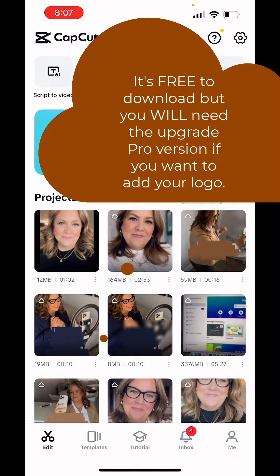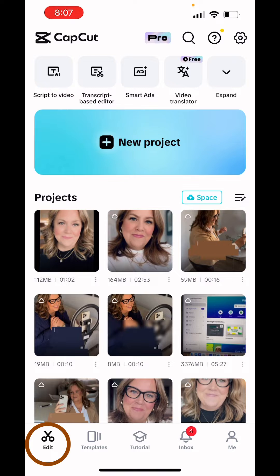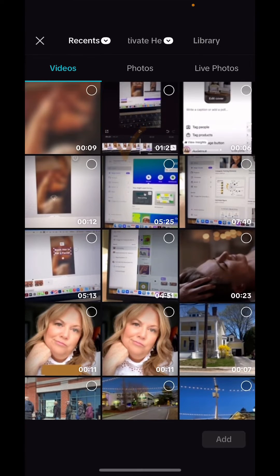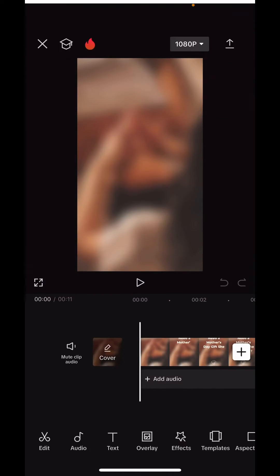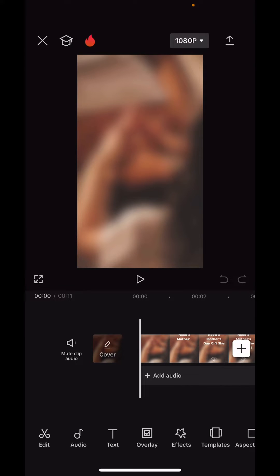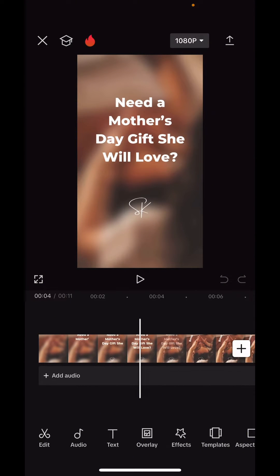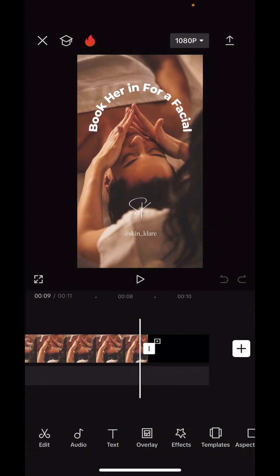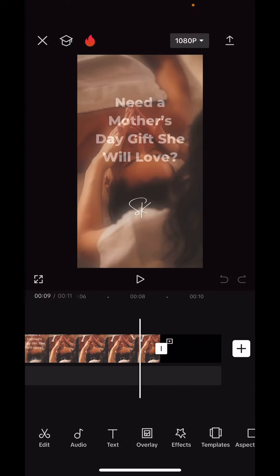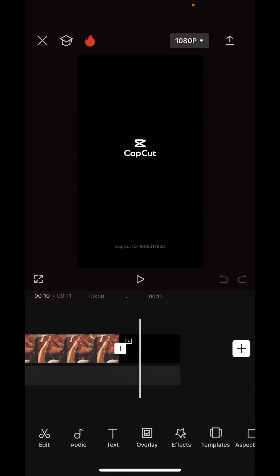Once you come in, you're going to make sure you're on the Edit tab in the far left. You're going to create a new project and add the video, photo, or whatever it is that you want to turn into a Reel. In this case, I have a Reel that I created in Canva.